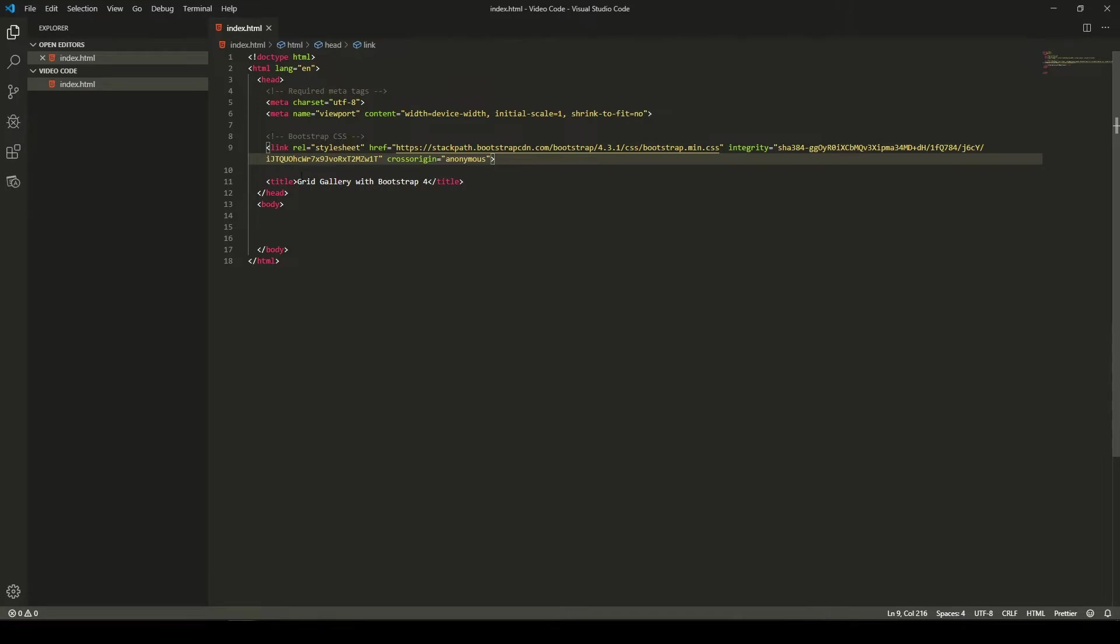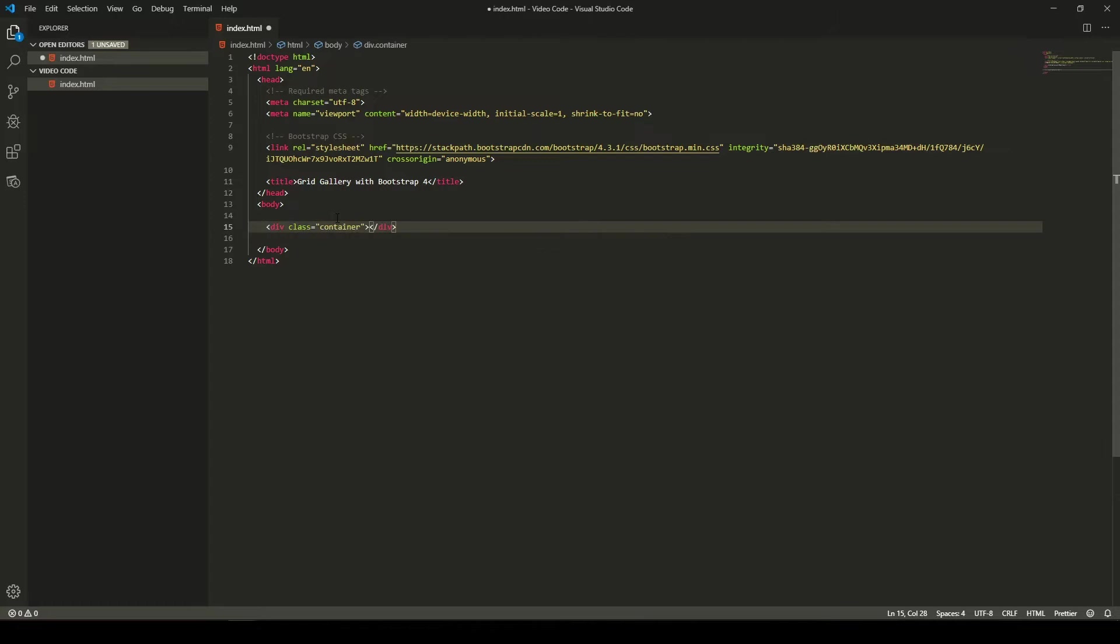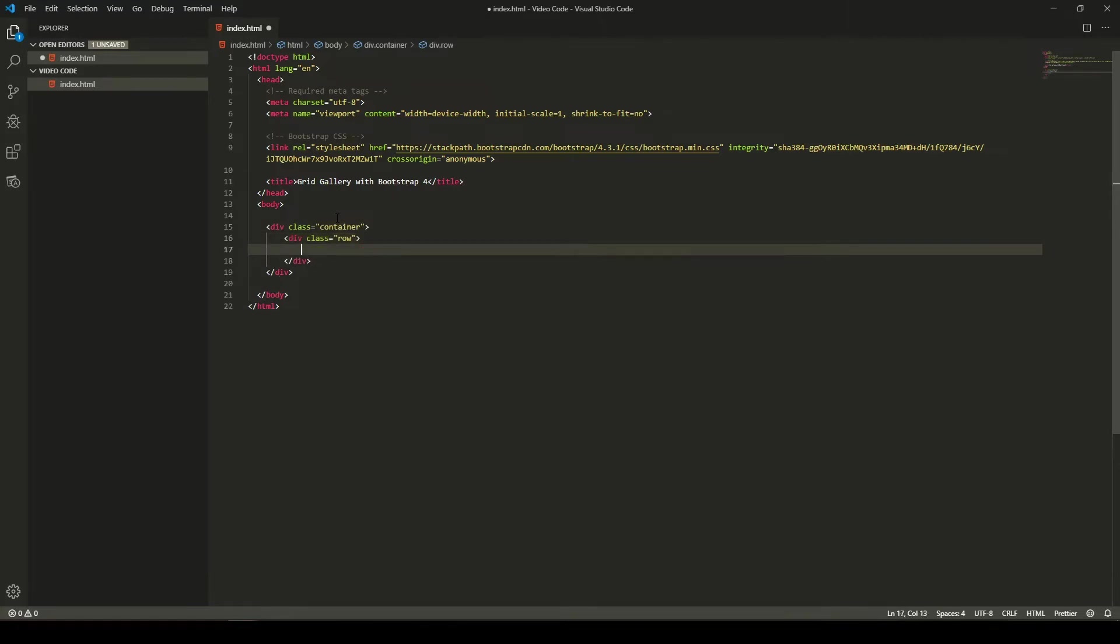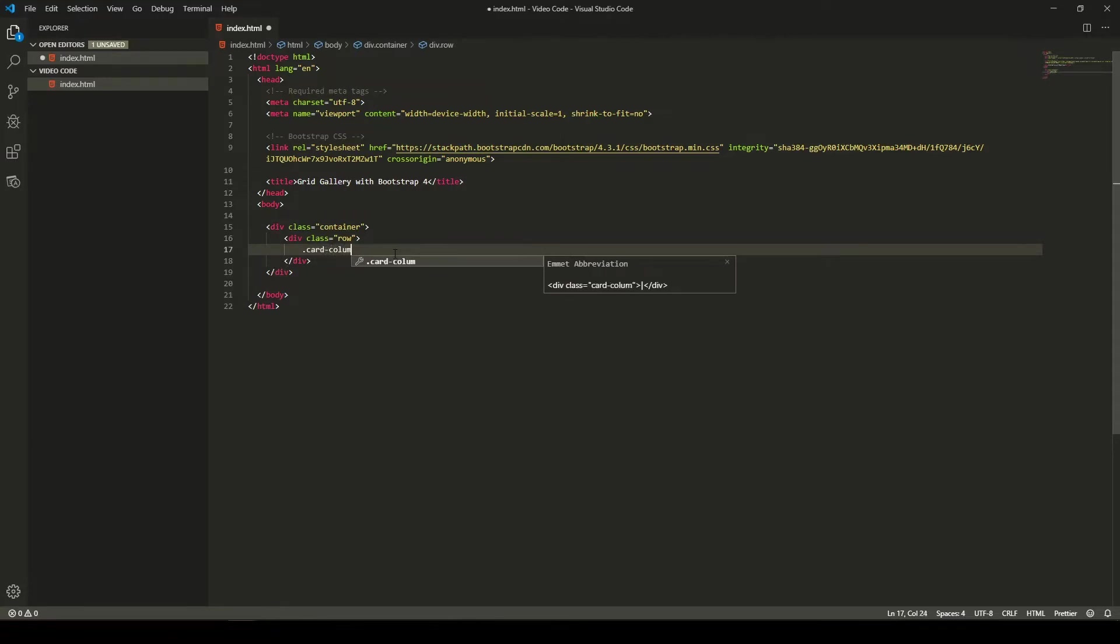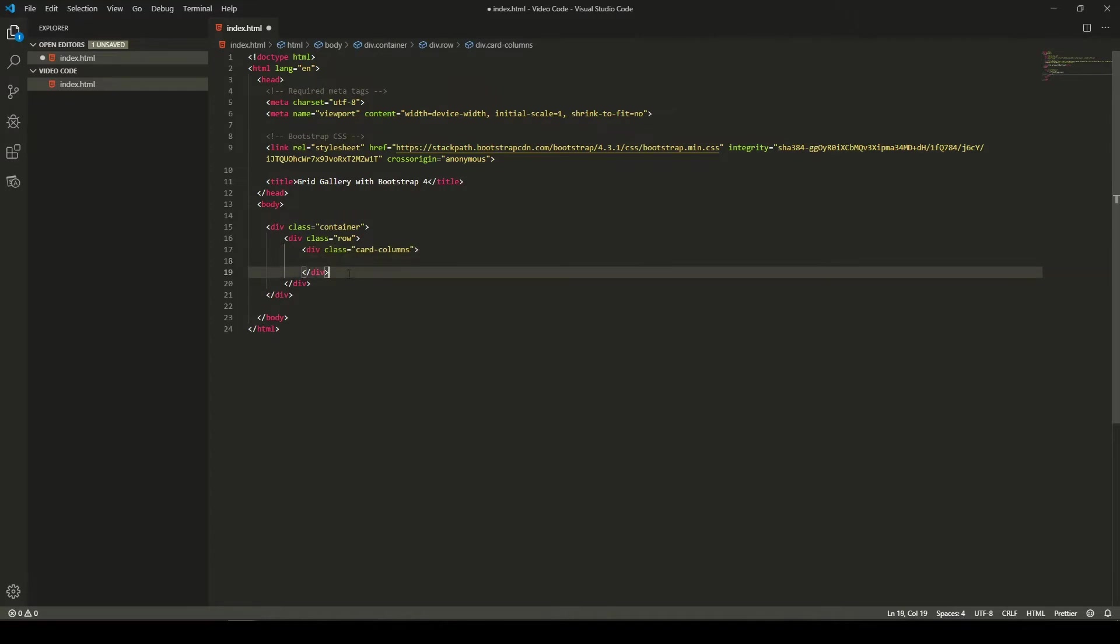As you can see we will create in this tutorial grid gallery with Bootstrap 4. So I will start my code somewhere here and I will first put a container for a main wrapper for our grid gallery. Then I will use a row as we need one after container. So main thing that we will use here is called Card Columns. This will be our main wrapper that we will use to wrap our gallery basically.